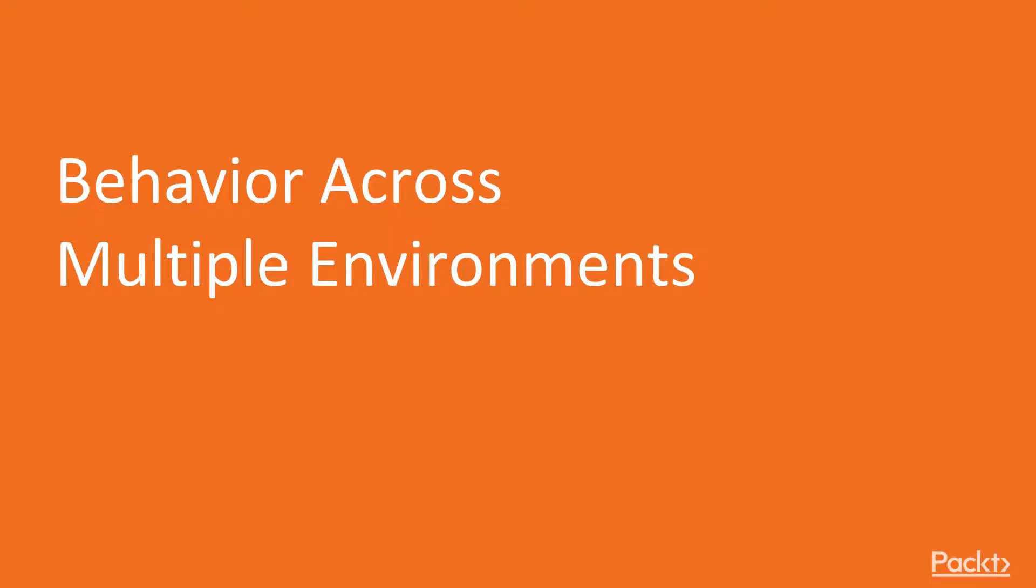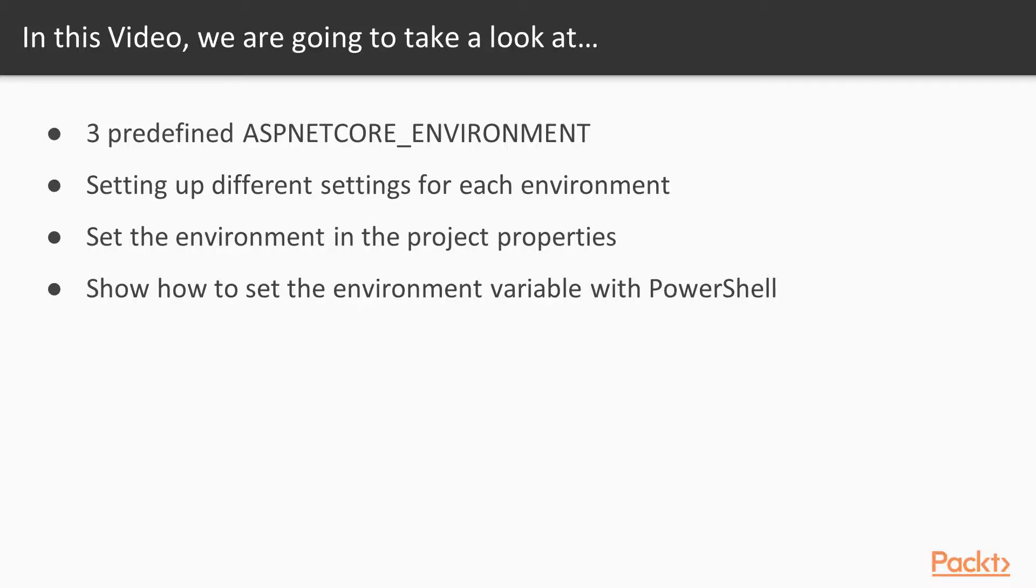In this video, we're going to look at the three predefined ASP.NET Core environment variables. We're going to set different settings for each environment. And finally, we'll set the environment in the project properties and I'll show you how to set the environment variable with a PowerShell script.